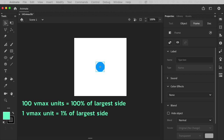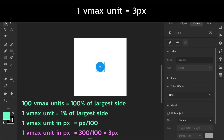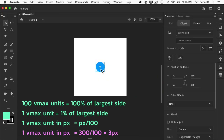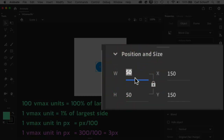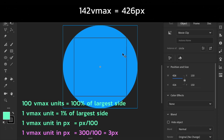That means one VMAX unit is 1% of the largest side, so one VMAX unit in pixels is going to be the number of pixels divided by 100. With our current document size, one VMAX unit is 300 divided by 100, which gives us 3 pixels. So I'm going to select my circle and say its size is based on one VMAX unit — which is 3 pixels — times my magic number of 142. When I apply that to the width and height I get 426, and now you'll see that the circle perfectly fills the entire white area of my viewport.